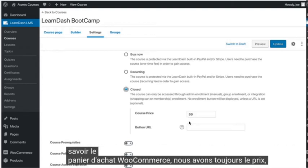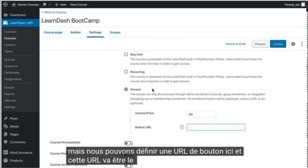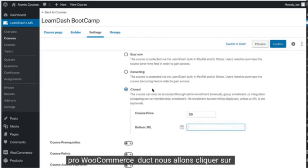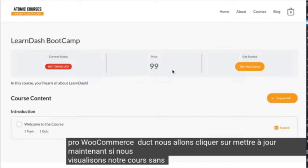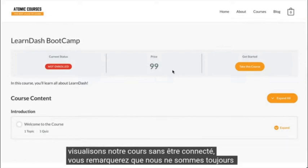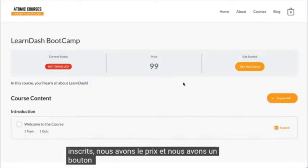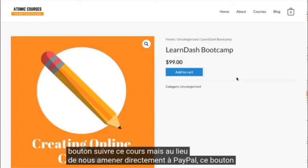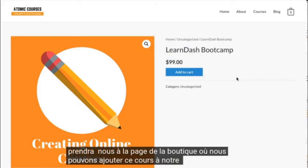We still have the price, but we can set a button URL here, and that URL is going to be the link to our WooCommerce product. We'll click Update. Now if we view our course while not logged in, you'll notice that we still have the price and a Take This Course button, but instead of taking us directly to PayPal, that button will take us to the shop page where we can add this course to our cart.